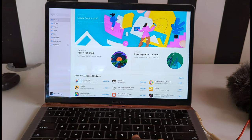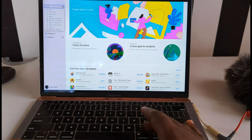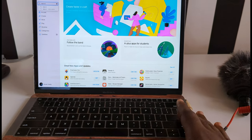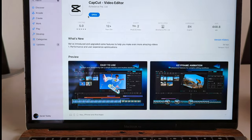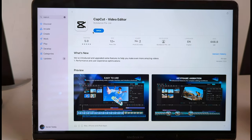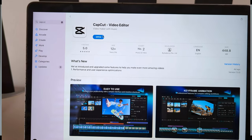CapCut for desktop has been released, and in this video I'm going to share all the settings you need to know in this app and also the necessary tips and tricks you need to know in editing a video. This video has chapters, so in case you want to know any specific tip you can skip to that part. Don't forget to like, share, and subscribe to the channel.